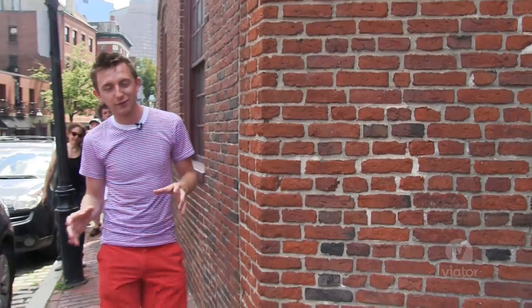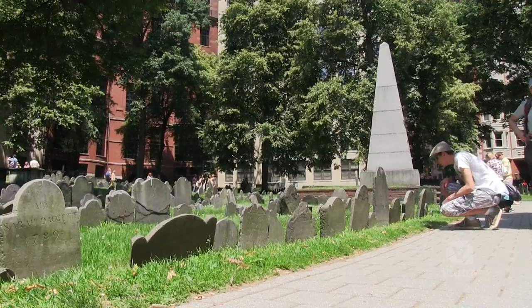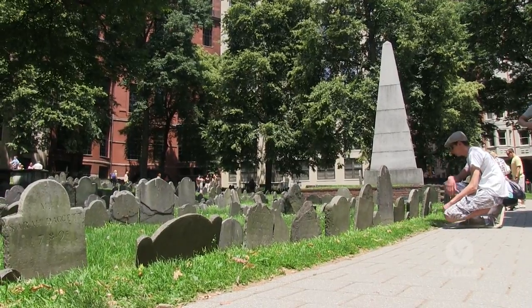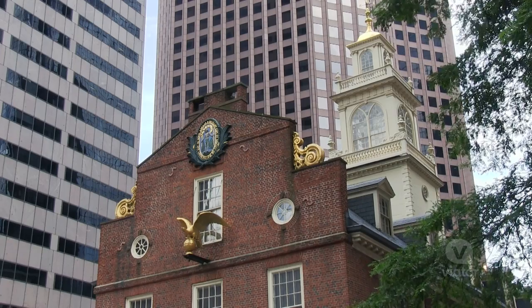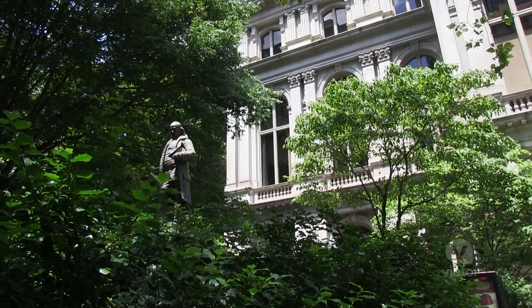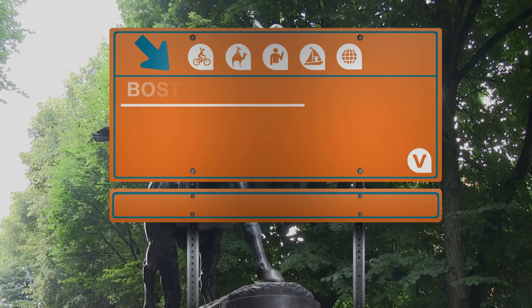This walk along the Freedom Trail here in Boston has been incredible. I've improved my photography skills, but also learned so much about American history.